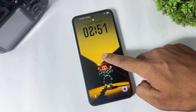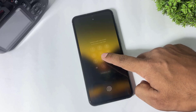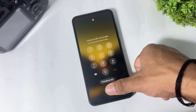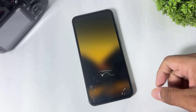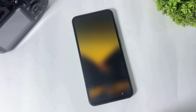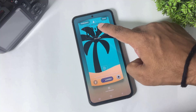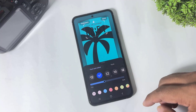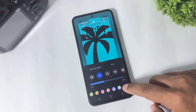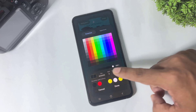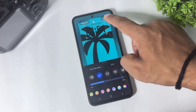Guys, don't forget to set your clock color to black, like this — set black color.